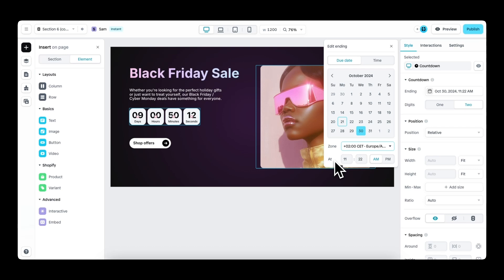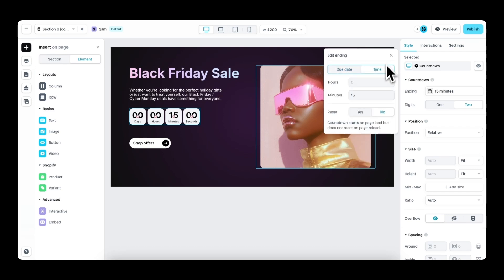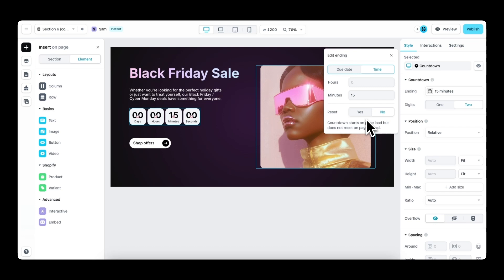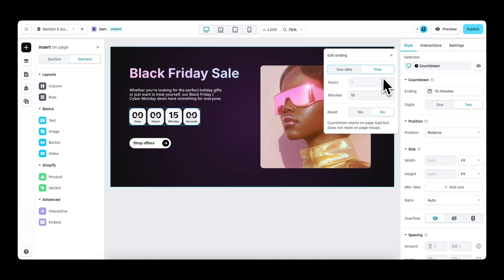Then for the other option, which is time, you can set the amount of hours and minutes. In addition, you can also enable reset. With reset, you can determine whether the time will reset when someone reloads the page. So when there are five minutes left and someone lands on your page, the time will of course countdown. Then a little bit later, when you reload the page, the time will still countdown normally. However, when you enable reset on reload, the timer will be back at five minutes, which is useful in some cases.